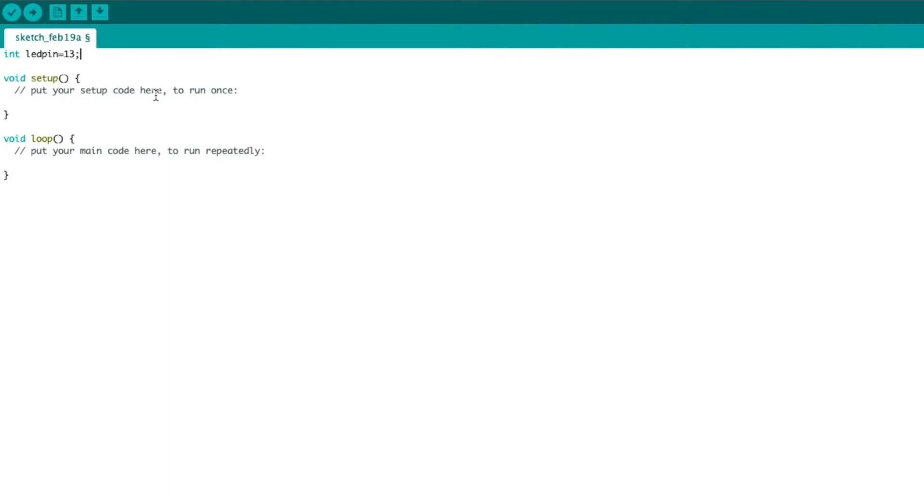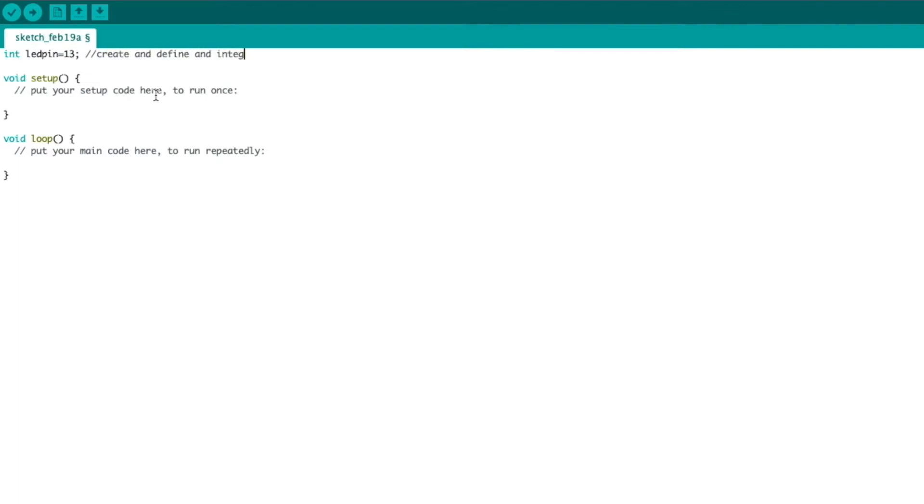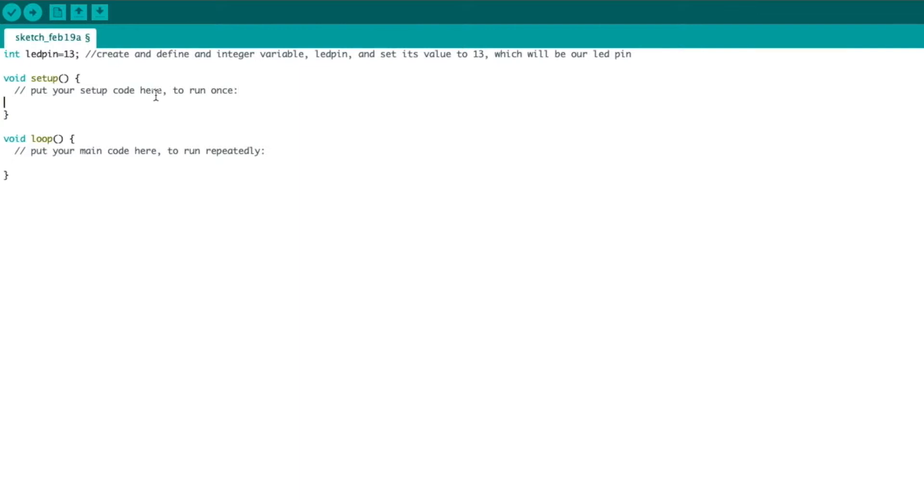So, we're going to create LED pin 13. We're going to also write down a comment by doing two forward slashes. And this is basically allowing us to leave ourselves a note or a comment on our code without it actually running in the code or in the program. So, if you don't want to forget what a piece of code does, you comment it. And I highly suggest you do this. So, here we're going to say, create and define an integer variable LED pin and set its value to 13, which will be our LED pin. Now, this is not necessary as this is a very simple piece of code, but it's good practice on more complex pieces.